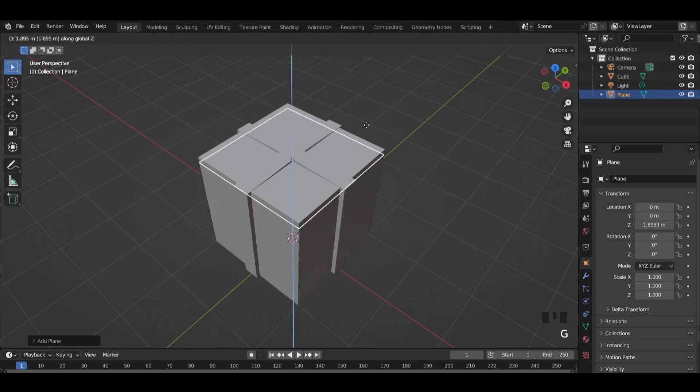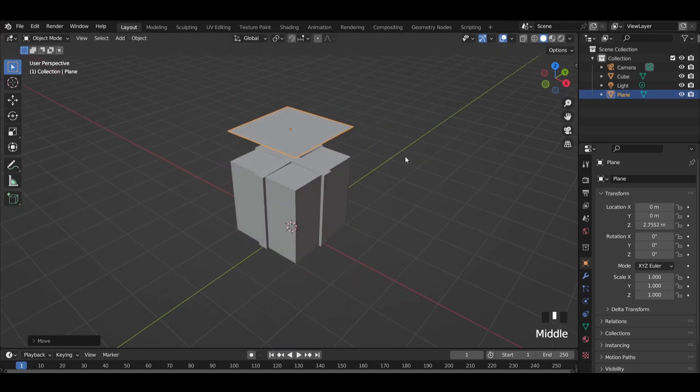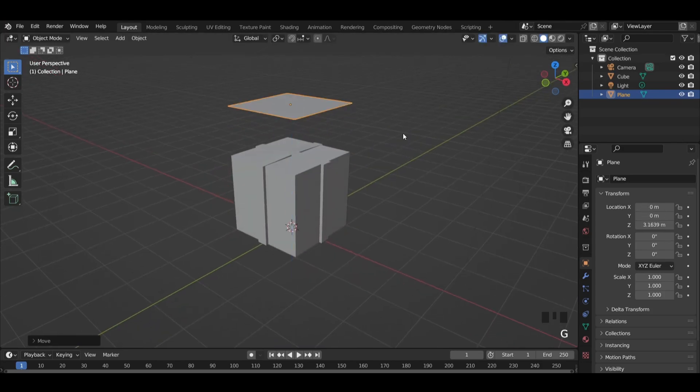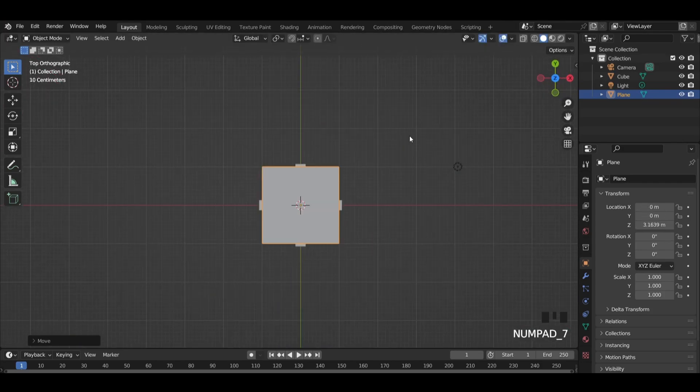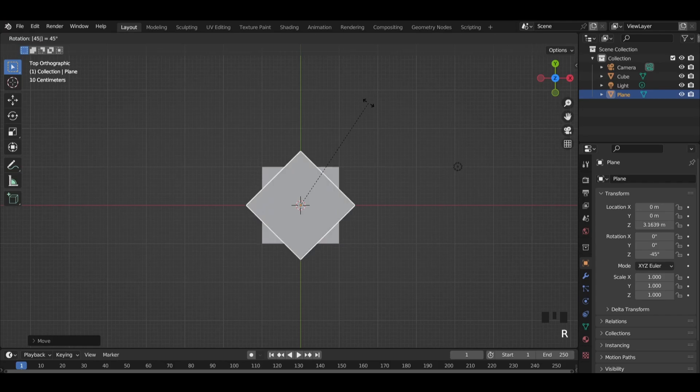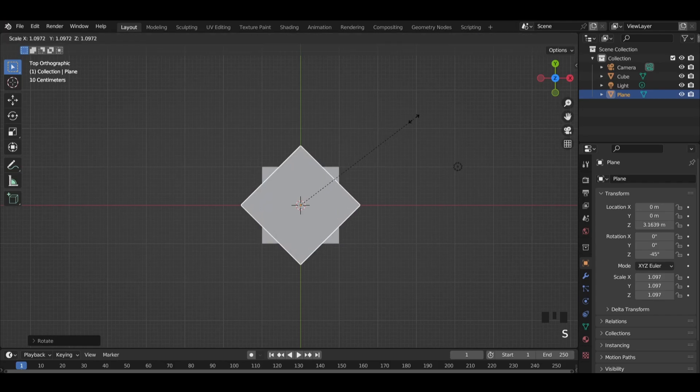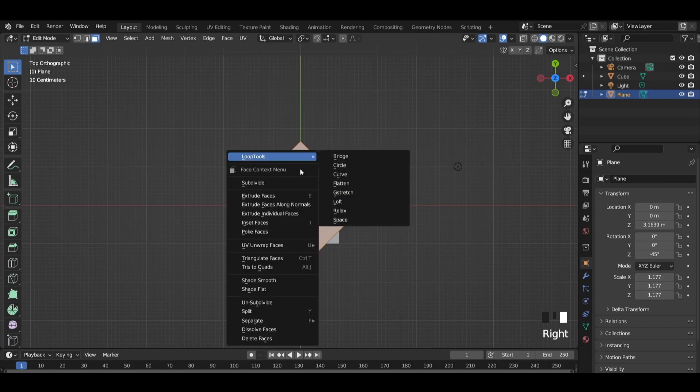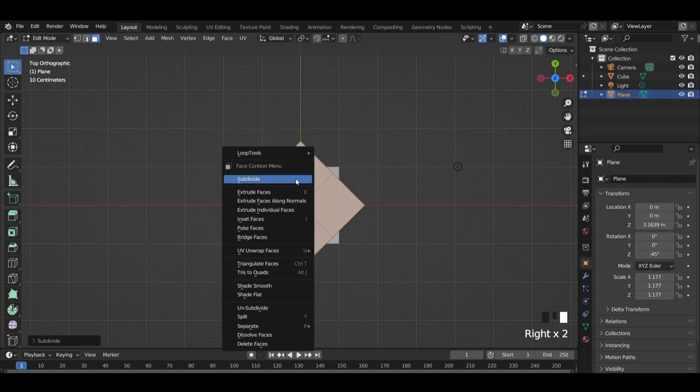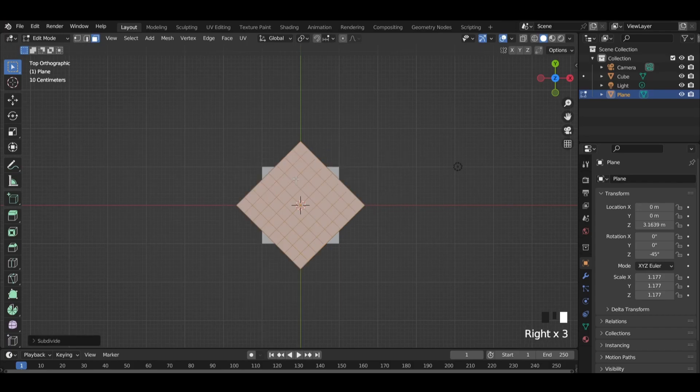Add a plane and place it above the cube. Enter top view and rotate it 45 degrees. Scale it up and subdivide it 5 times.